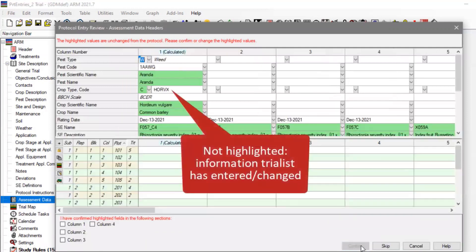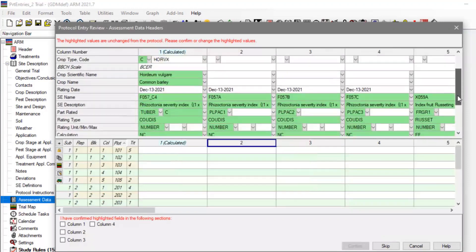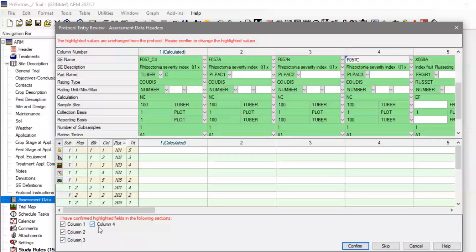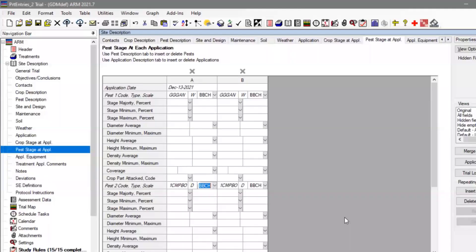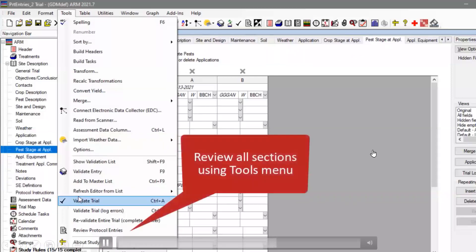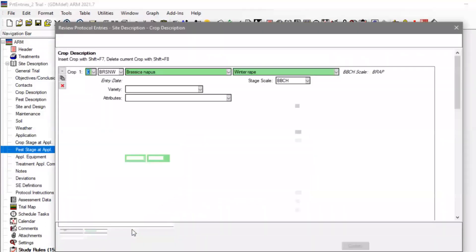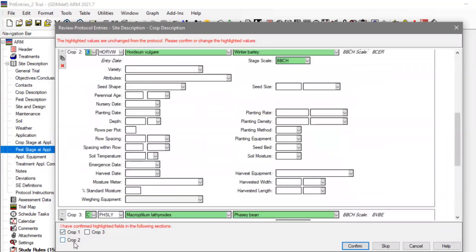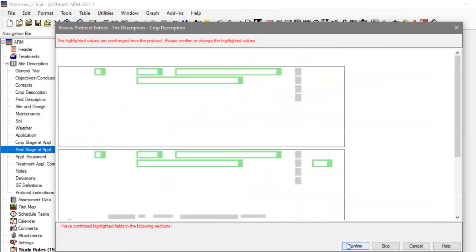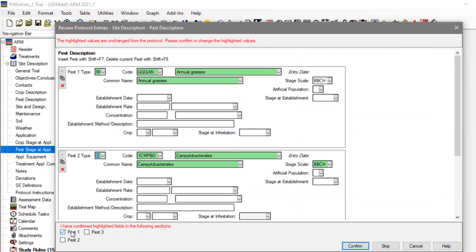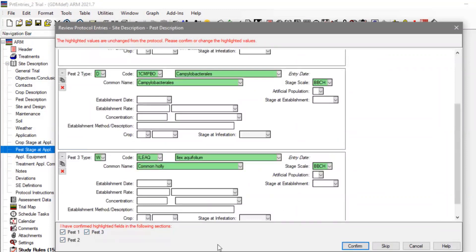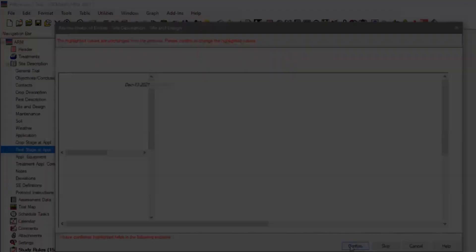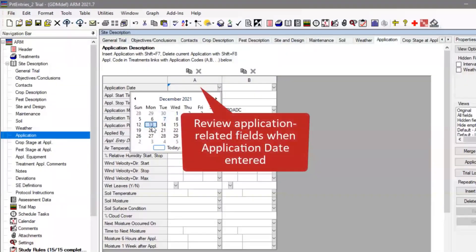As we confirm different sections, now we're on the assessment headers. Anything the trialist had selected, filled in, or changed since it was filled in is shown in white. Everything else — all of those headers that were filled in for them — they can confirm is how it was done. The Review Protocol Entries tool icon will show all sections of the site description, including crop details, pest descriptions, and any other sections. Once you've either run it from the Tools menu or marked the trial as final, those components are included in the validation.